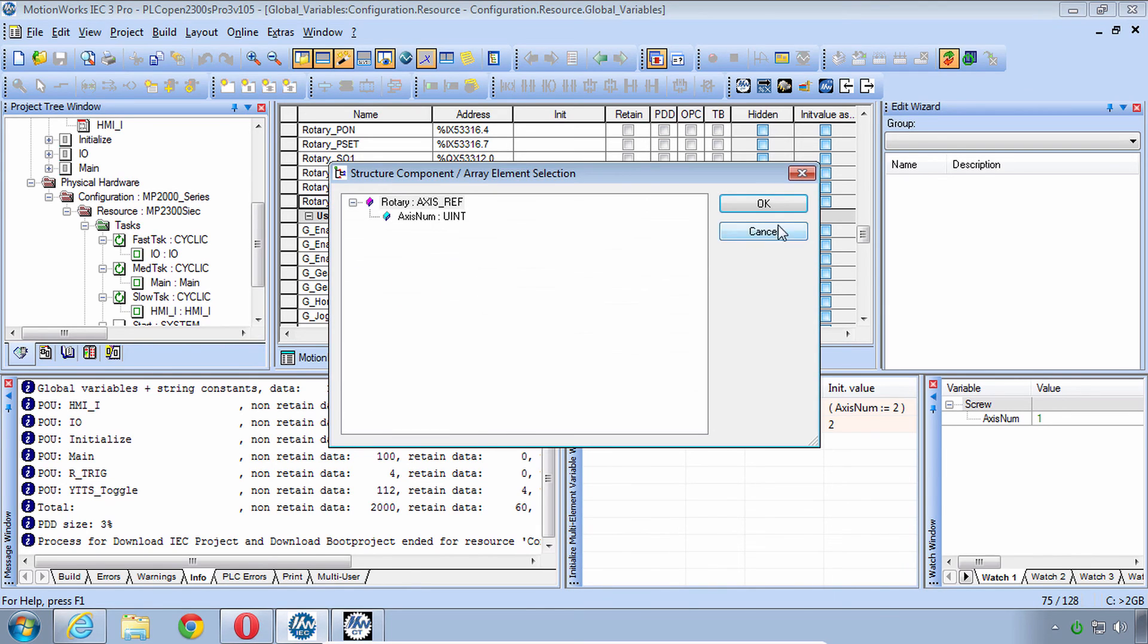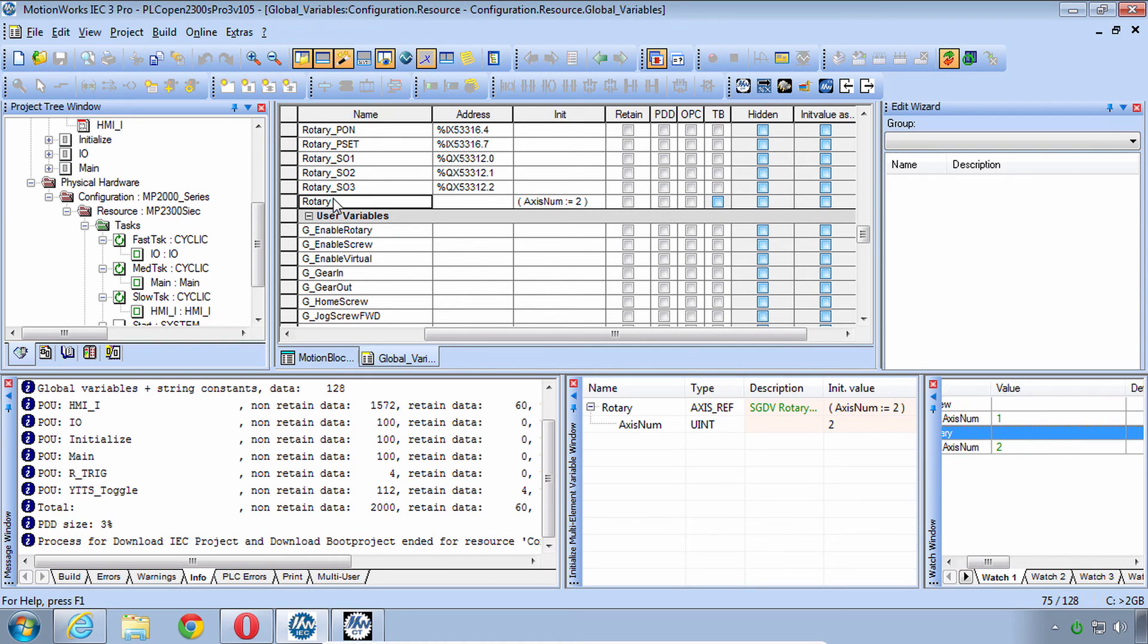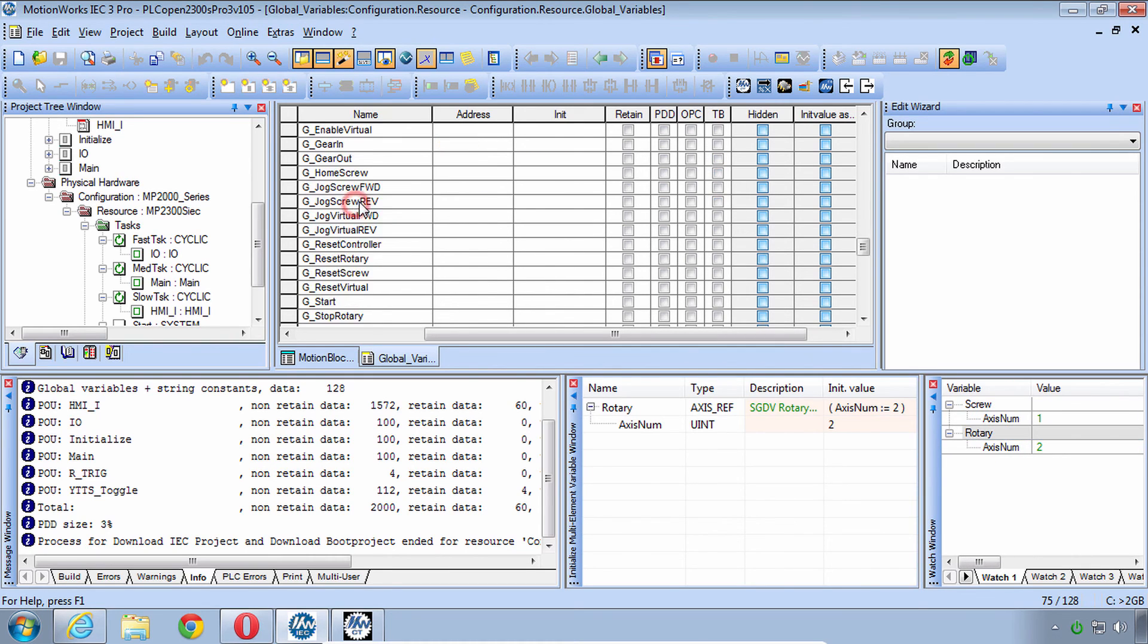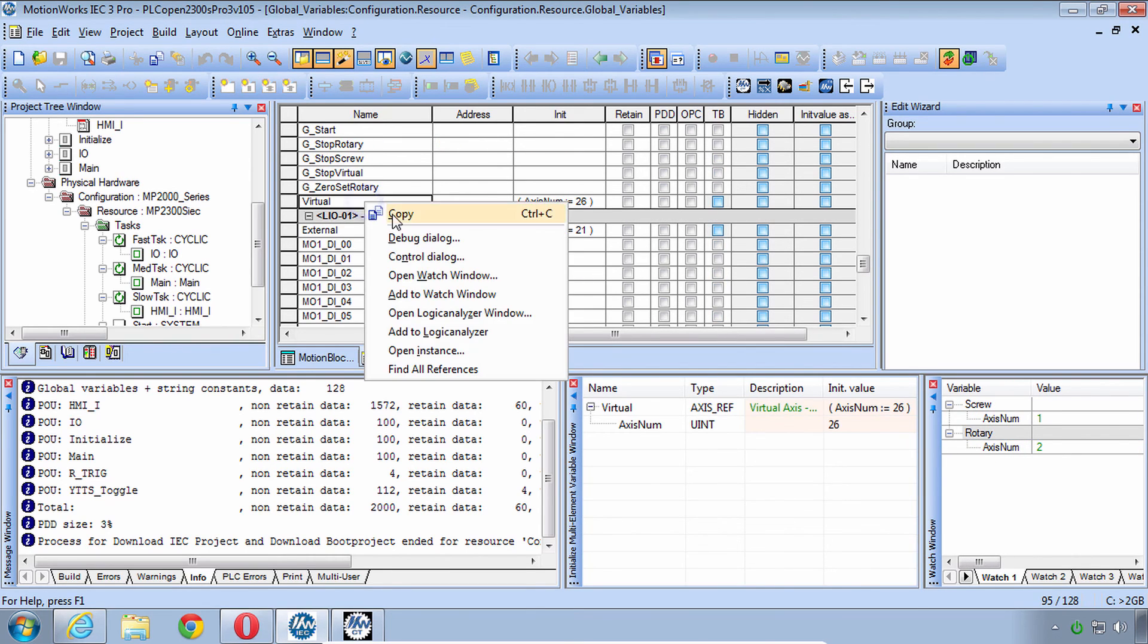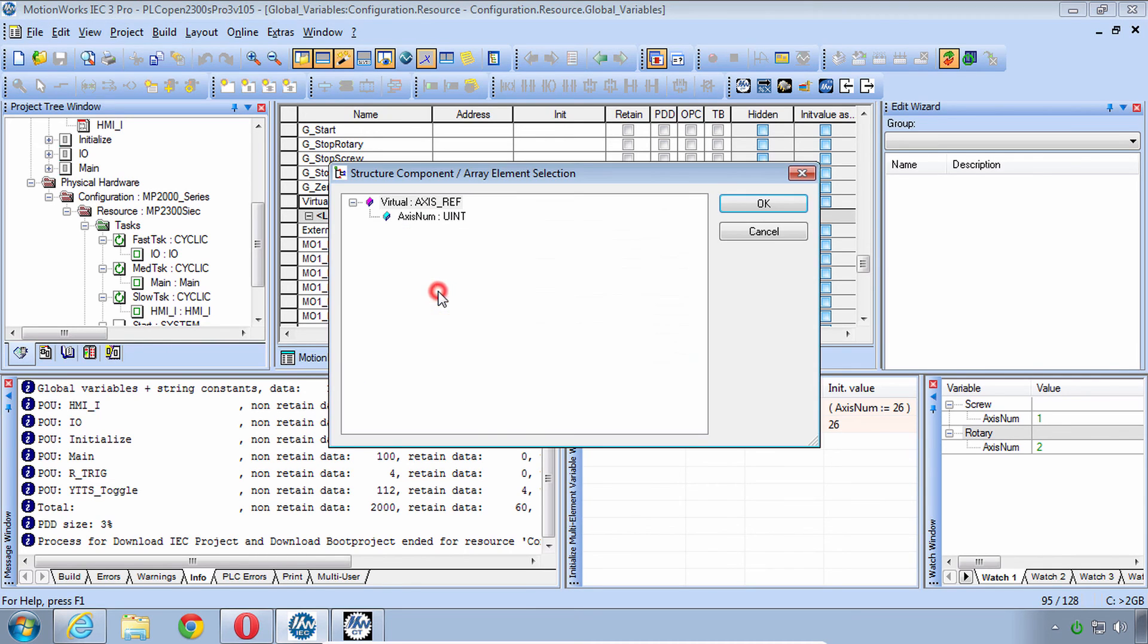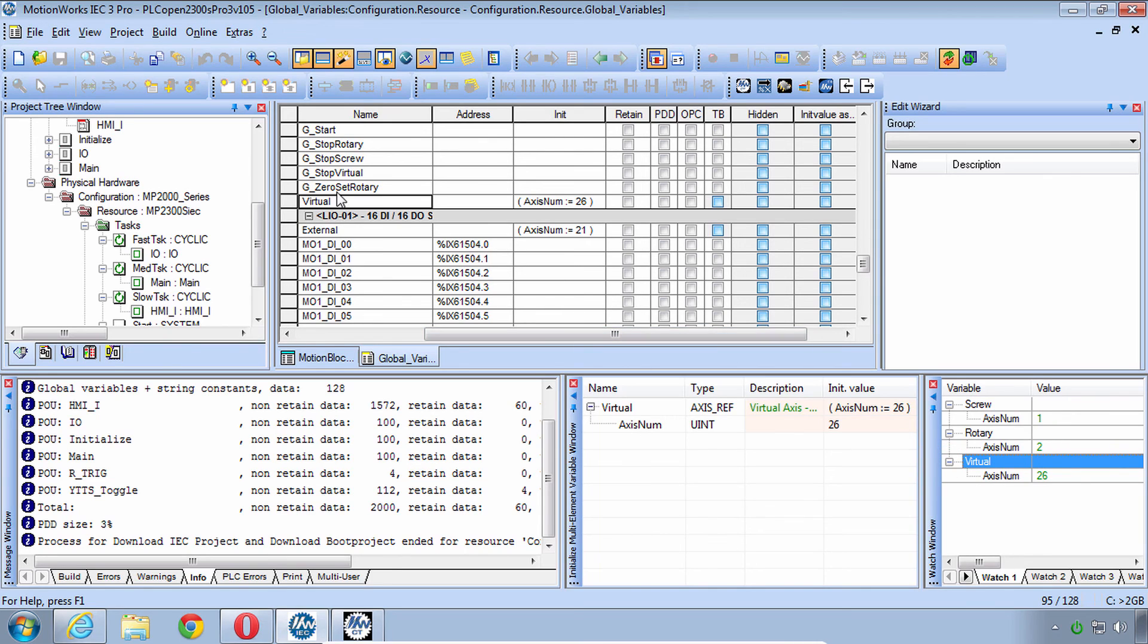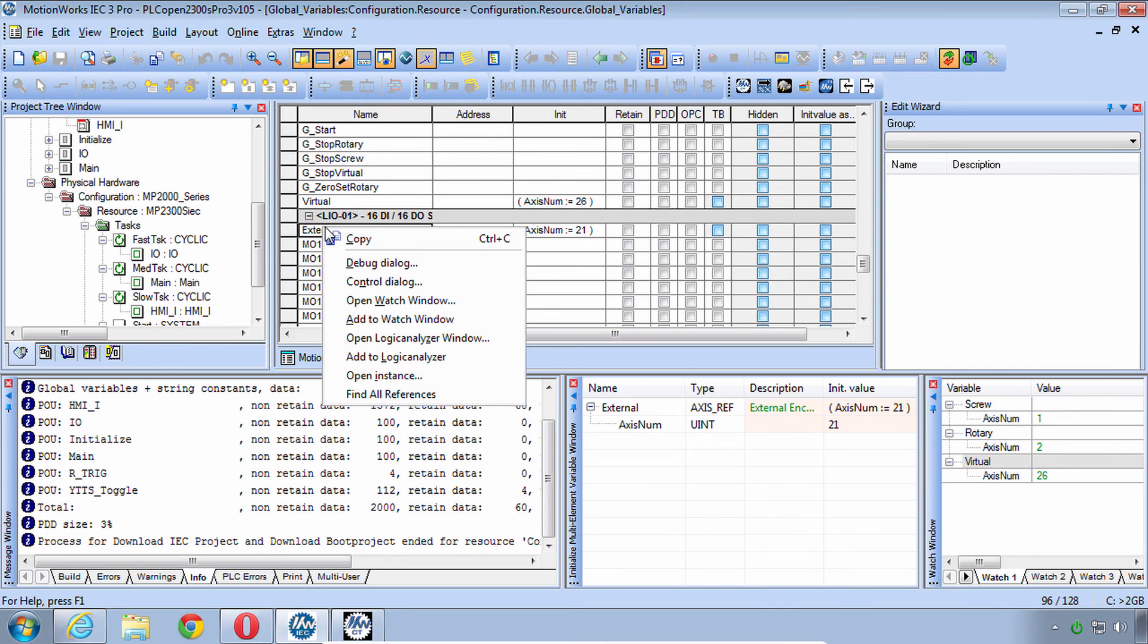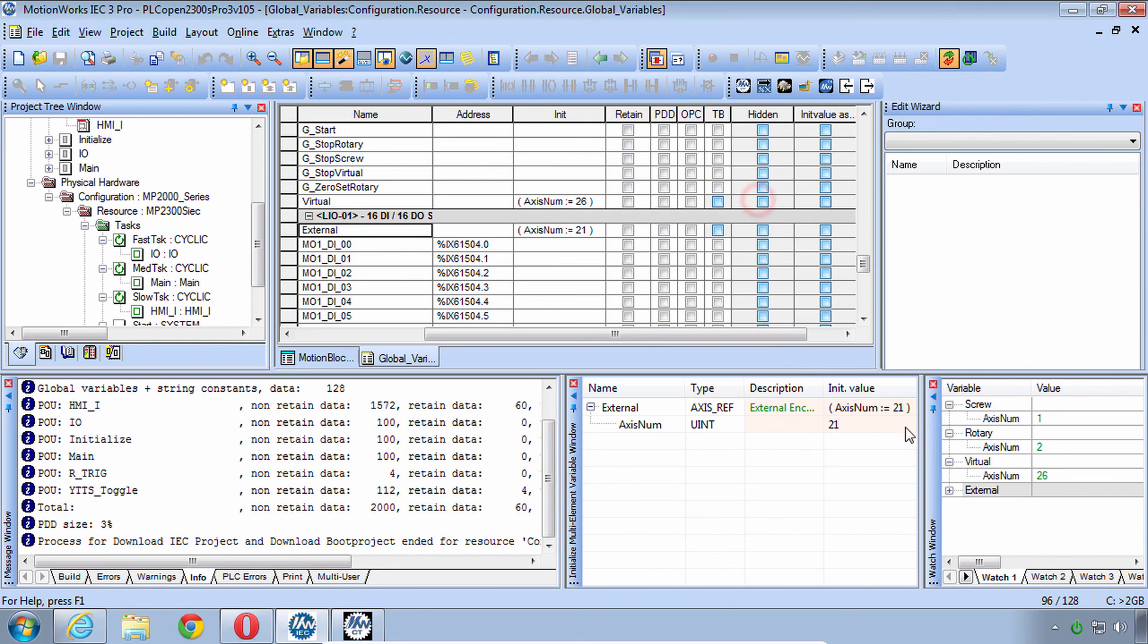Then Rotary, Add to Watch. That one looks good. Virtual, Add to Watch. Looks good. External, Add to Watch. And looks good.